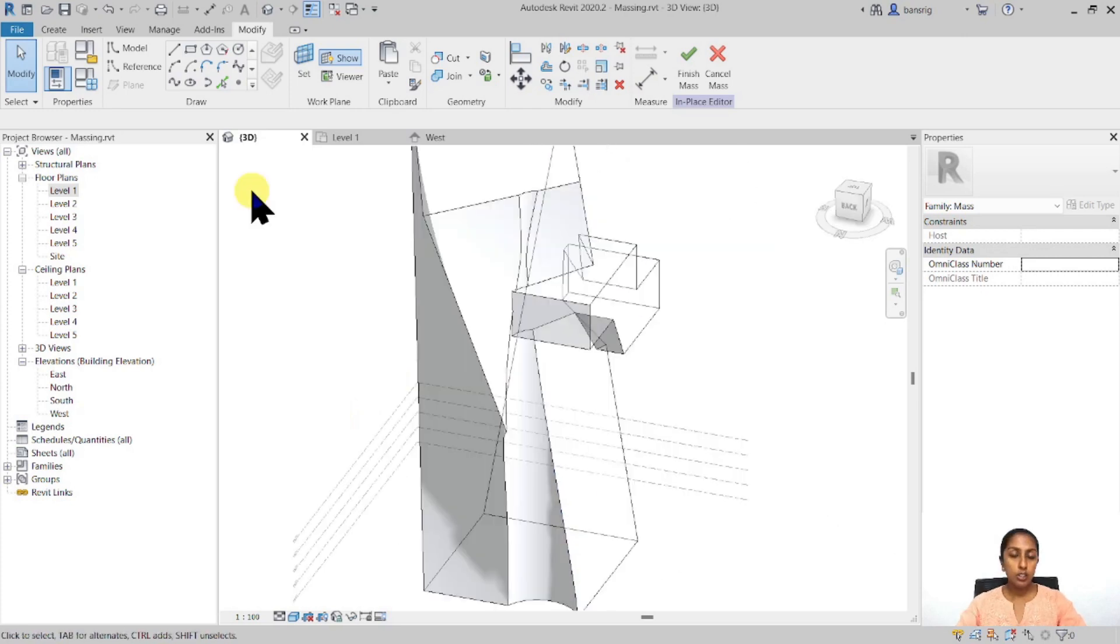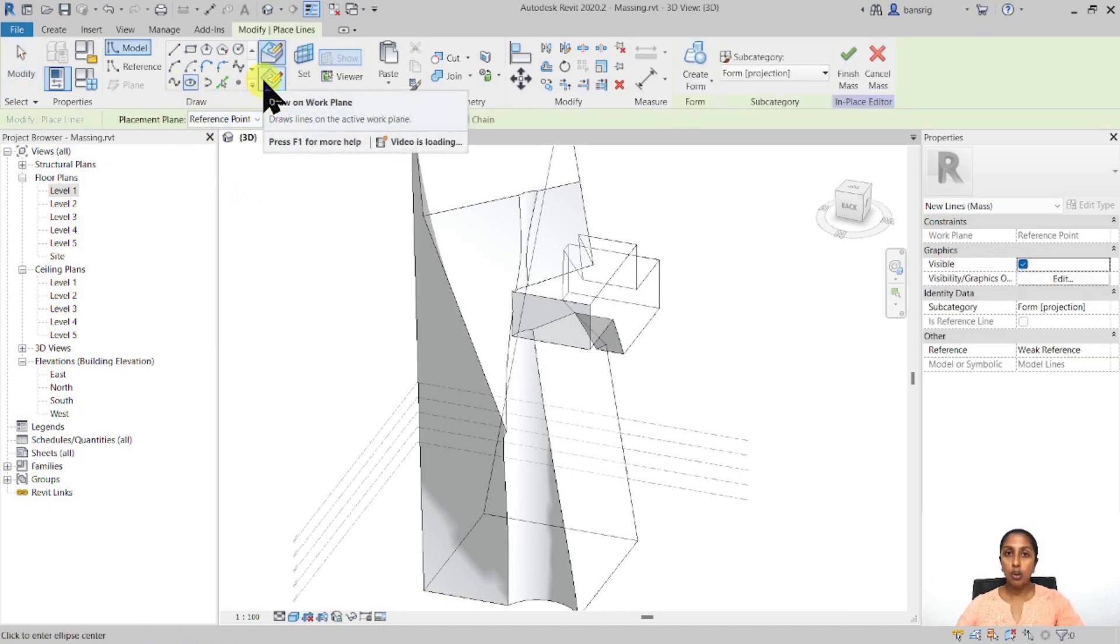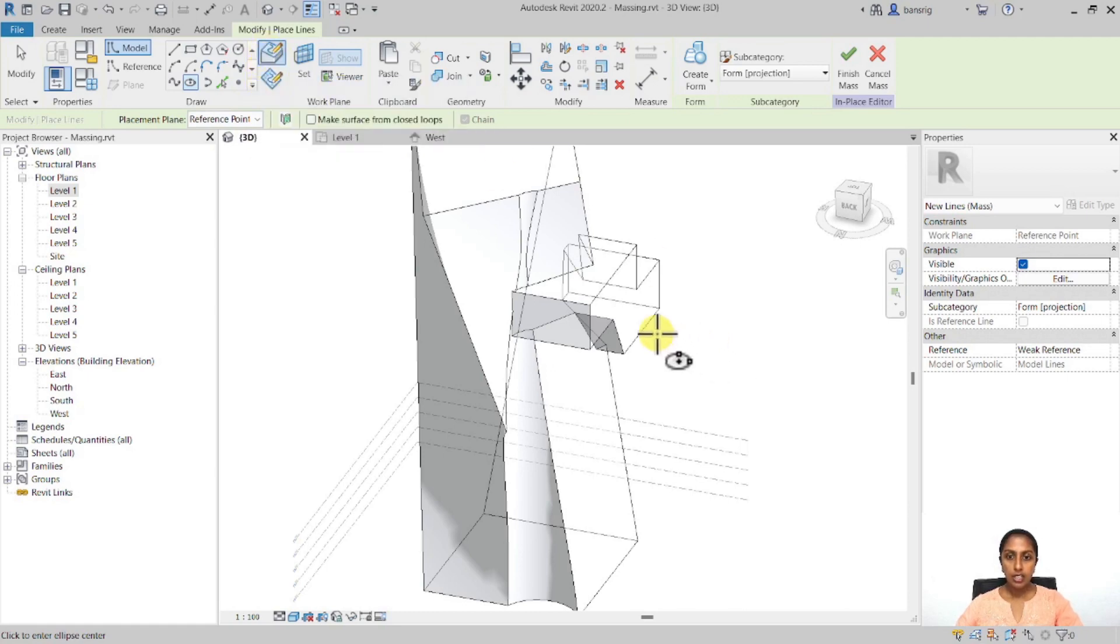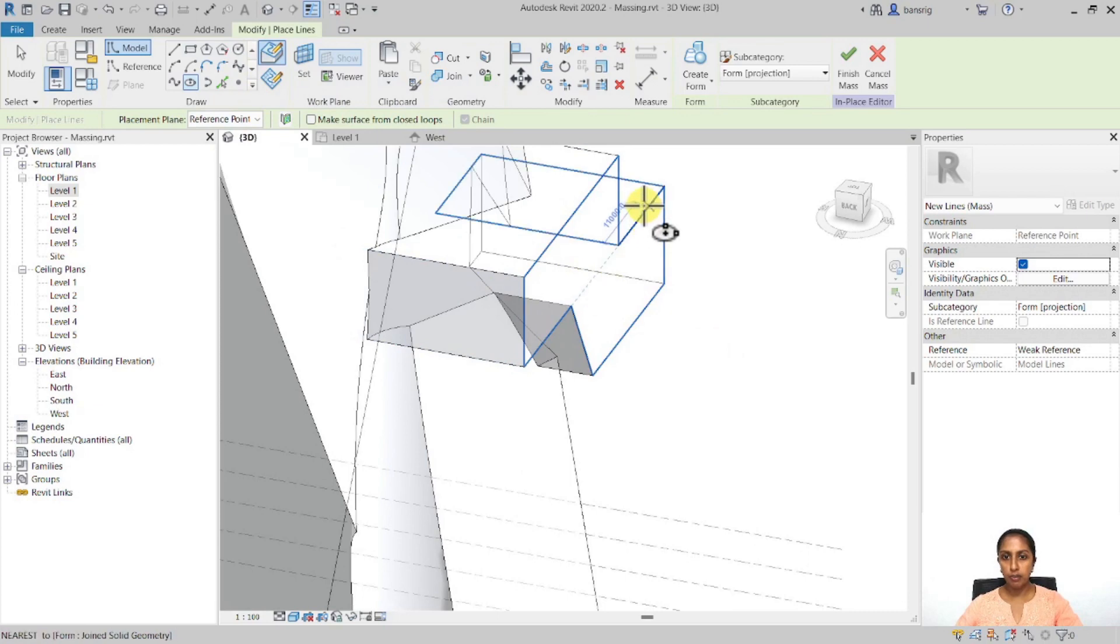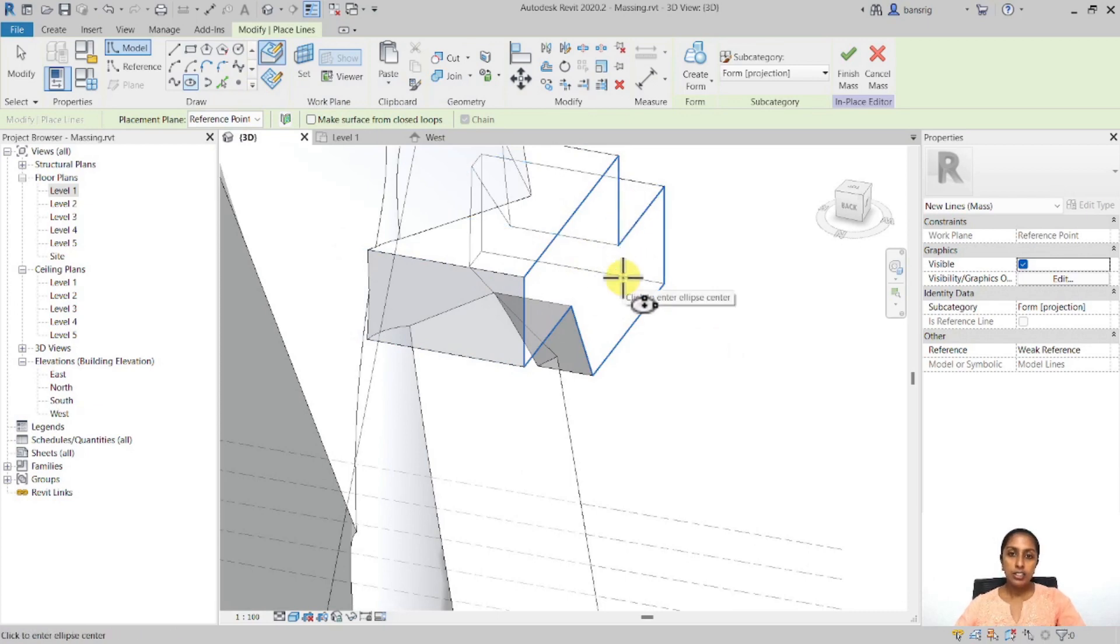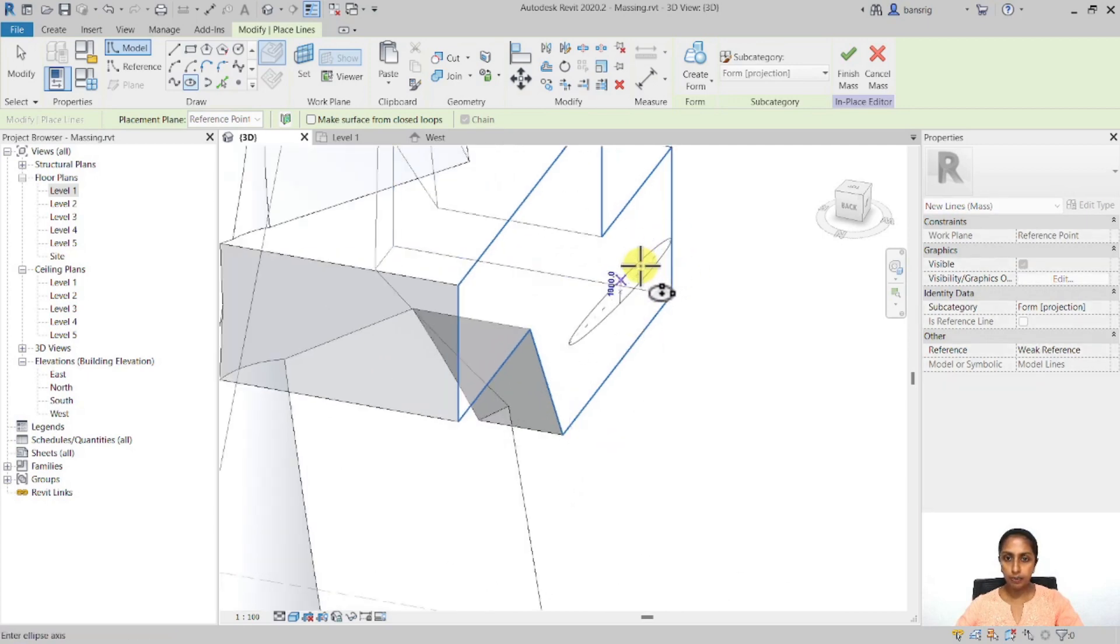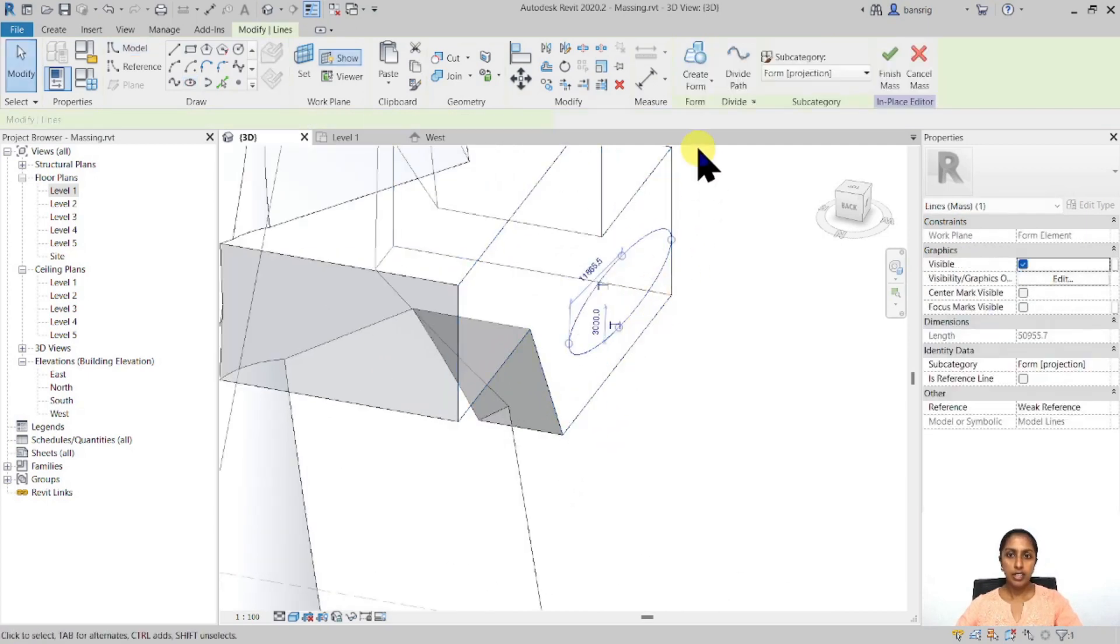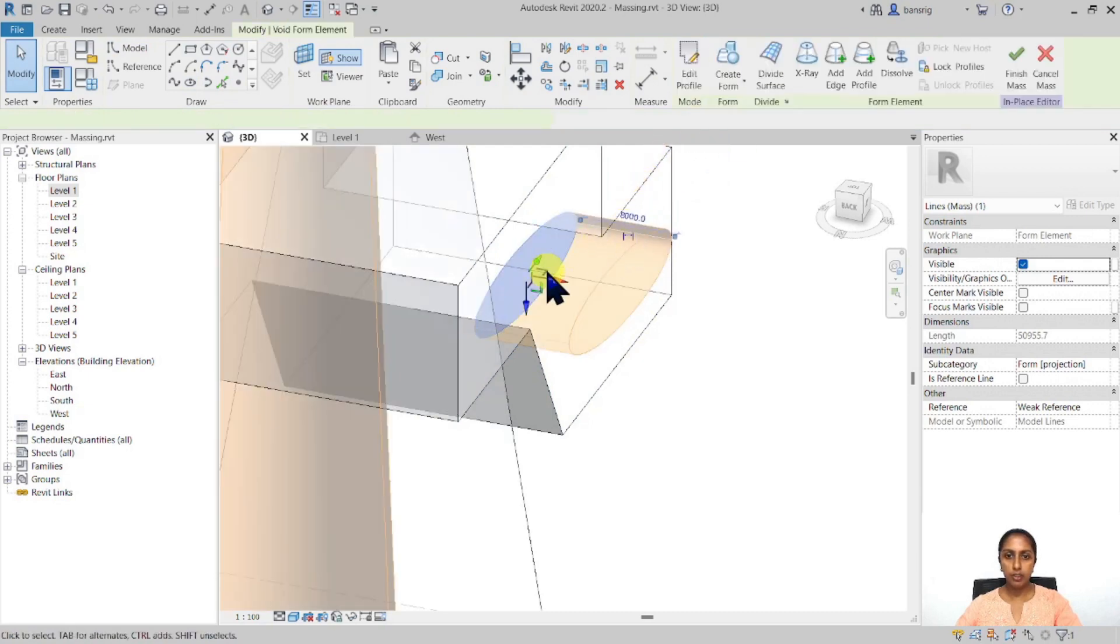Another way of creating 2D profiles is to draw on faces. For example, let me go ahead and select one of these ellipse shape. And instead of drawing on work plane, I'm going to choose draw on face. So this time, if I go near to one of my faces here, you see that it is already understanding this face as a work plane. So I'm going to go ahead and create an ellipse here. I'm going to select that. Create a void form.